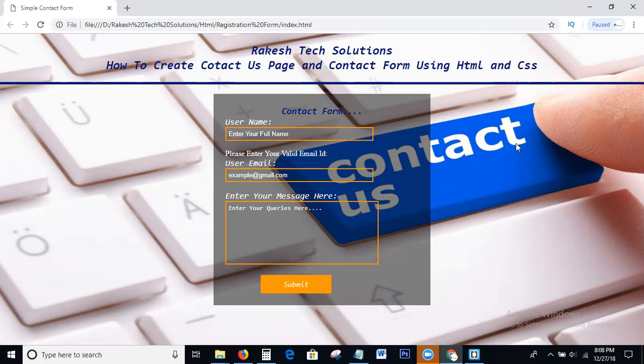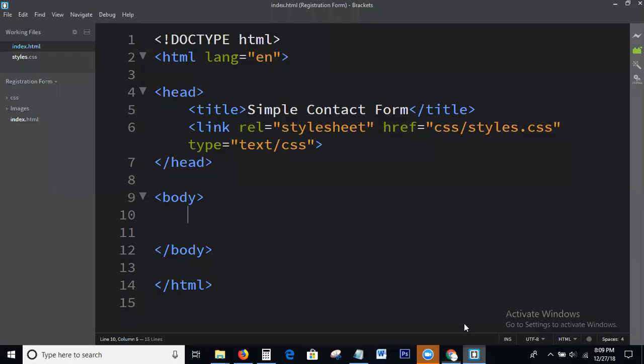Okay guys, I am going to the topic. What we discuss today is how to create a contact page and contact form using HTML and CSS. I will explain with an example also. Please listen and watch carefully — I will explain step by step.